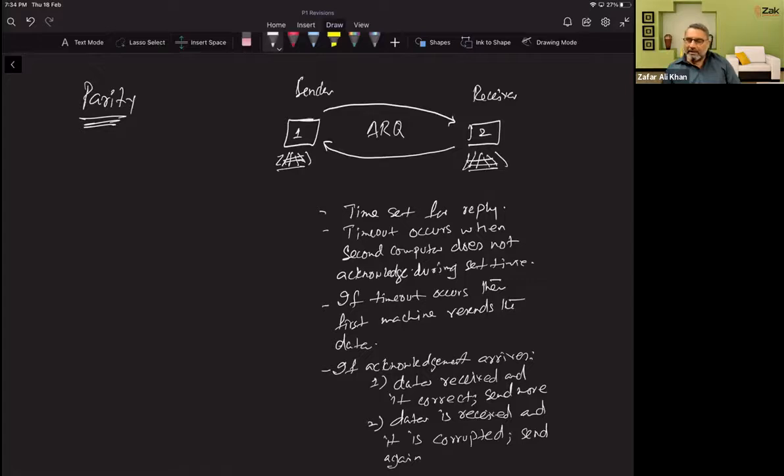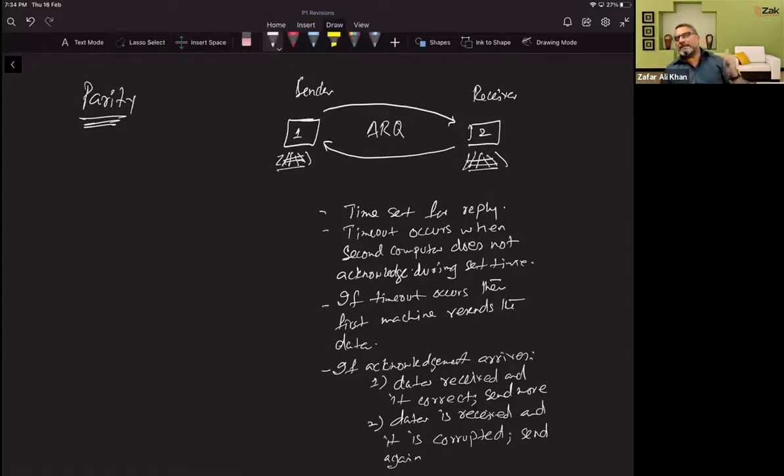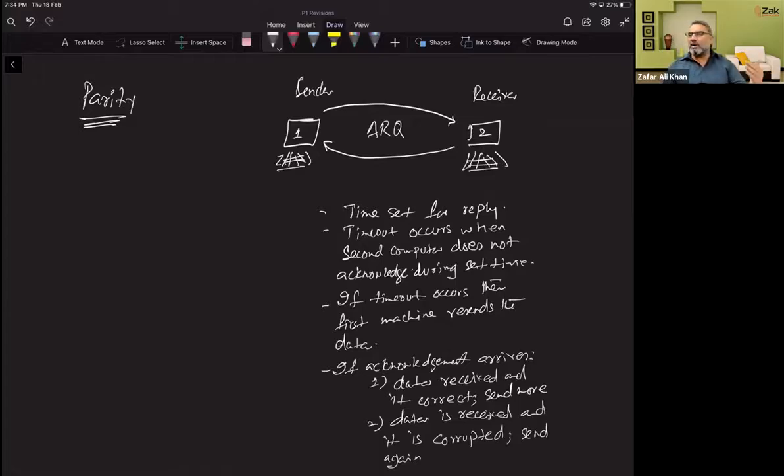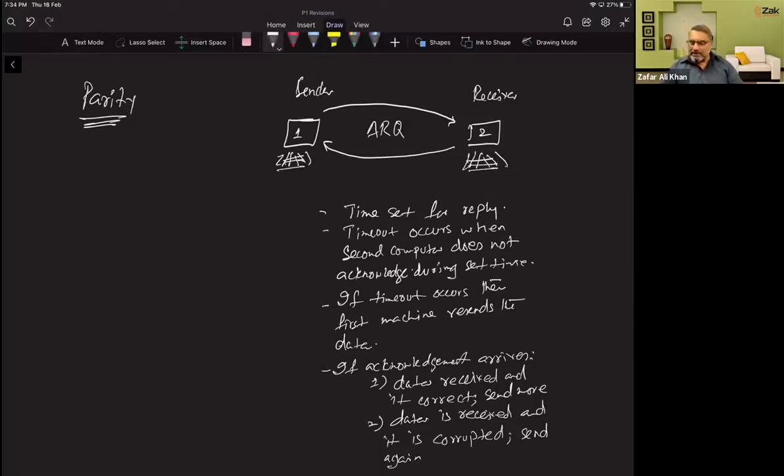But if acknowledgement arrives, then there are two possibilities. The data that arrived is okay, send more, or it might be data that arrived is corrupted, so please send again.